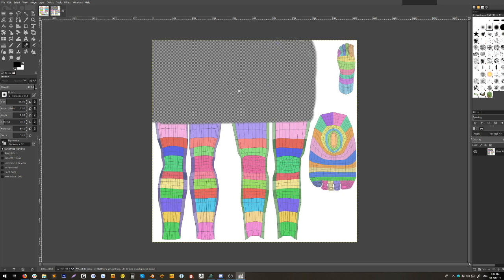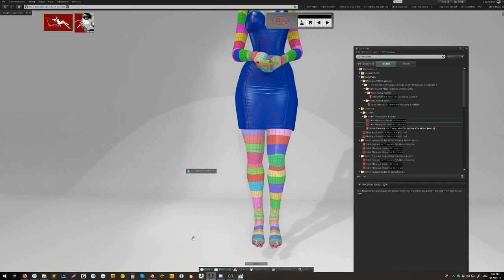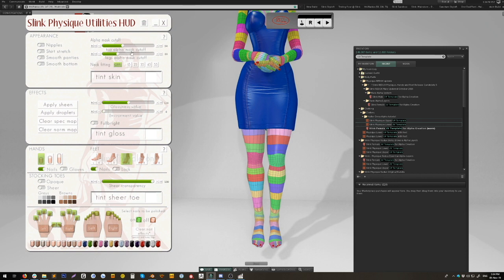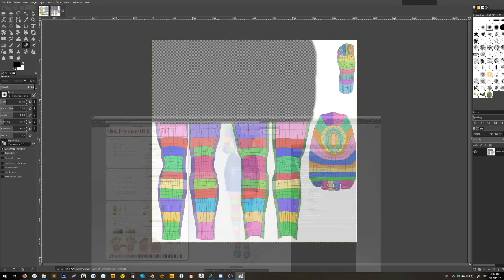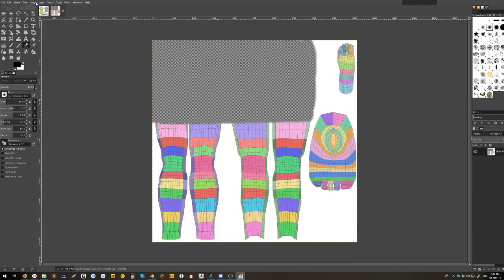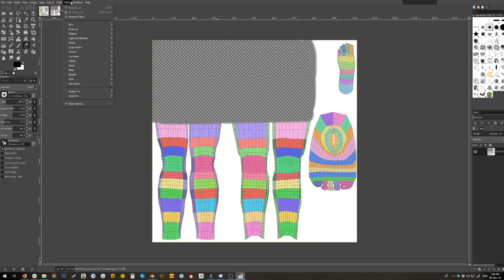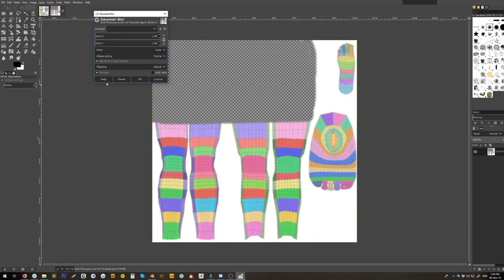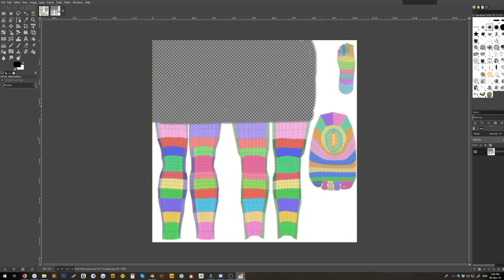And there you have it, a very basic alpha texture. But in order to work with the Slink Physique Redux HUD, we have these lovely alpha mask cutoff sliders here. In order for them to work well, the texture needs to be blurred before you export it. So let's go see if we can find a blur here. Filter, blur, let's say Gaussian blur. And let's just say okay, just leave it all at the default.